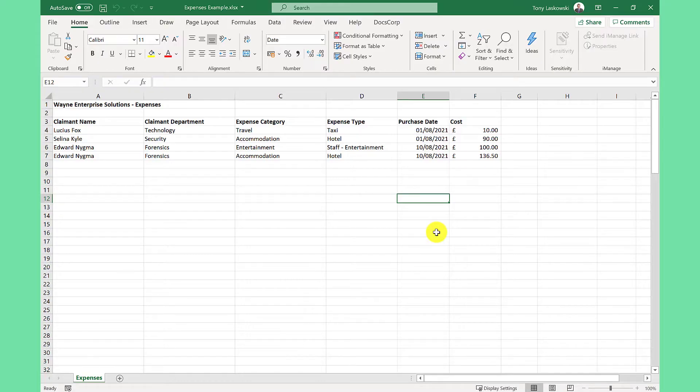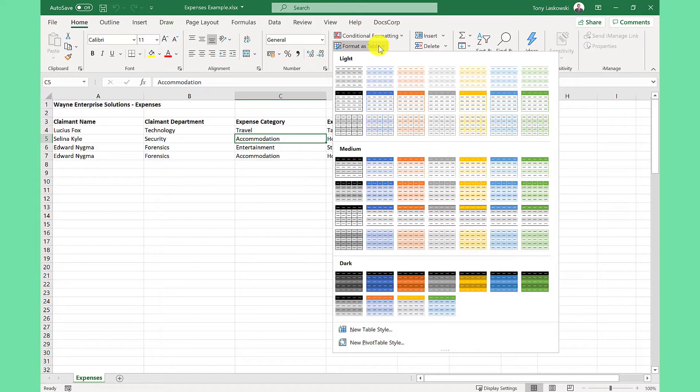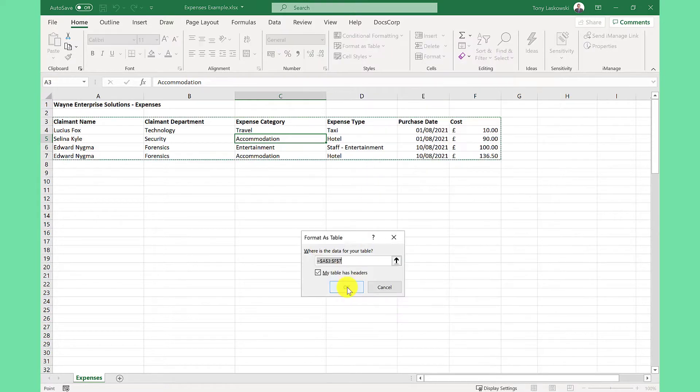For best results, I need to turn my spreadsheet into a table. To do this, I just click anywhere within the range and then click format as table and then choose a color and click OK.